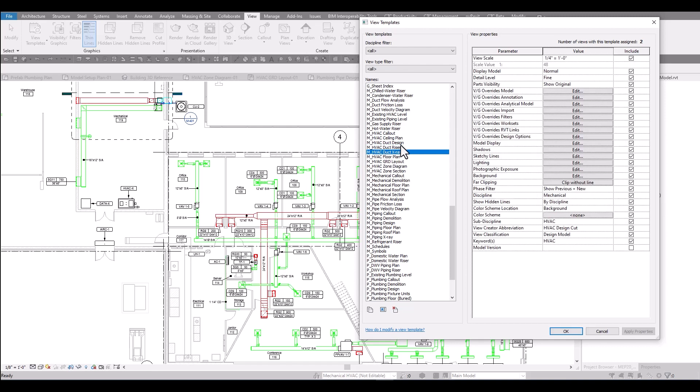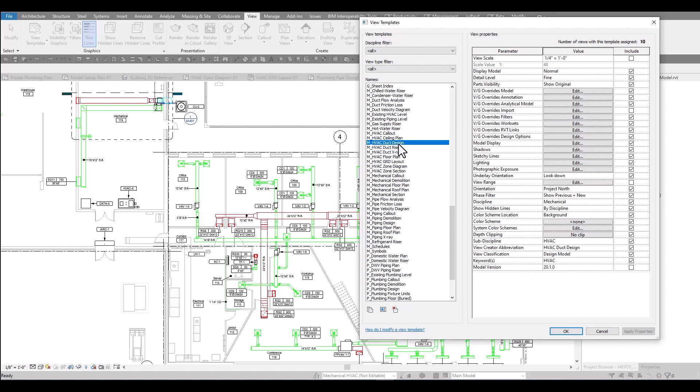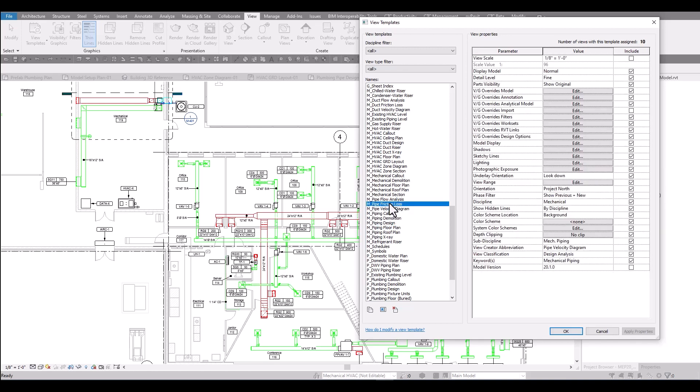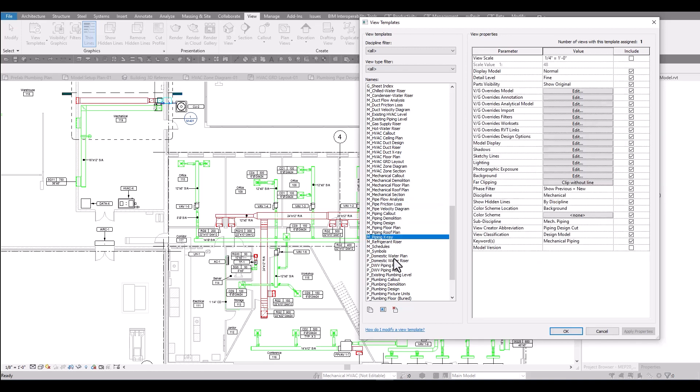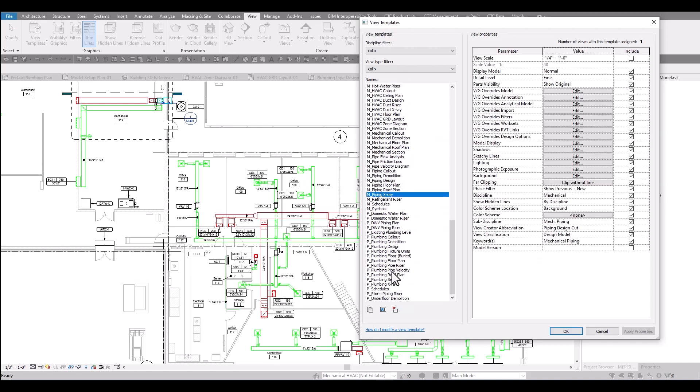You'll see floor plans, ceiling plans, roof plans, demolition drawings. Mechanical piping has their own set of view templates, plumbing also has their own set of view templates, and then fire protection. There's view templates for schedules, for 3D riser views, for diagrams, and all of these are here to help you streamline how fast you can get new views created and also make global changes to all your views at once.